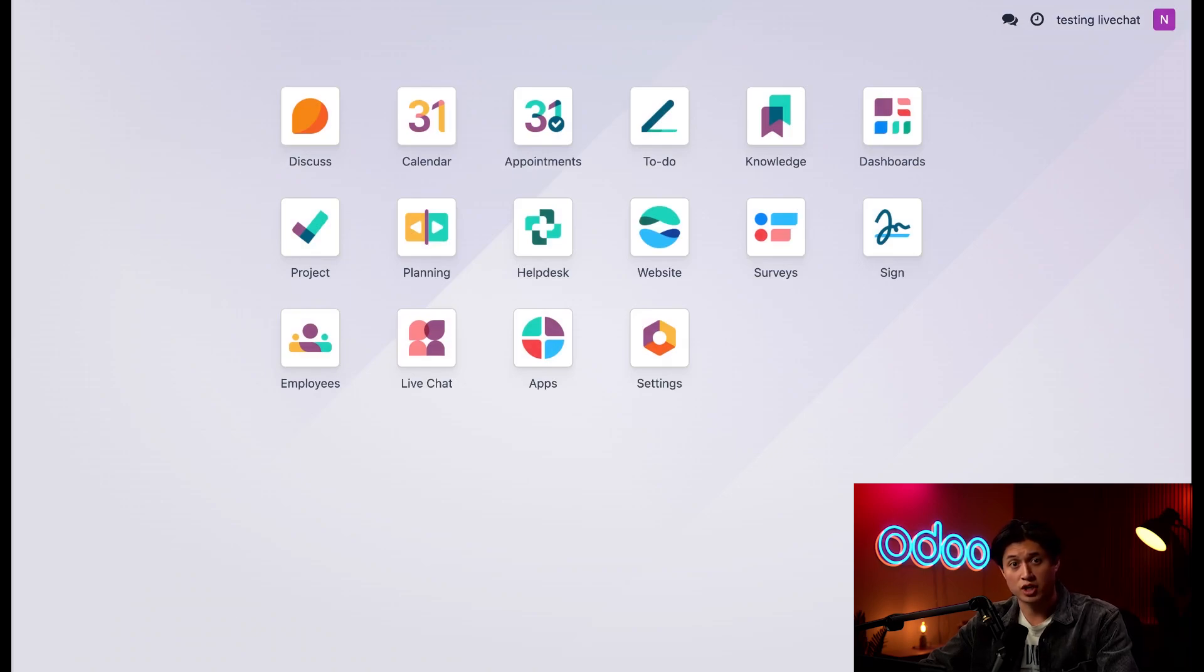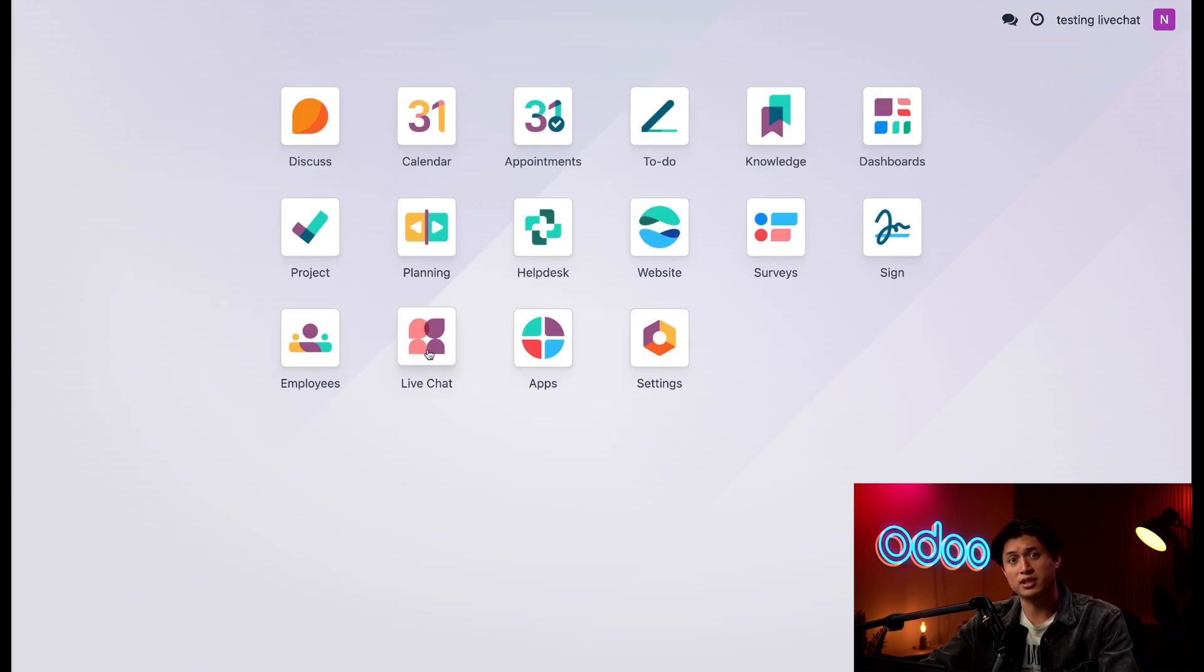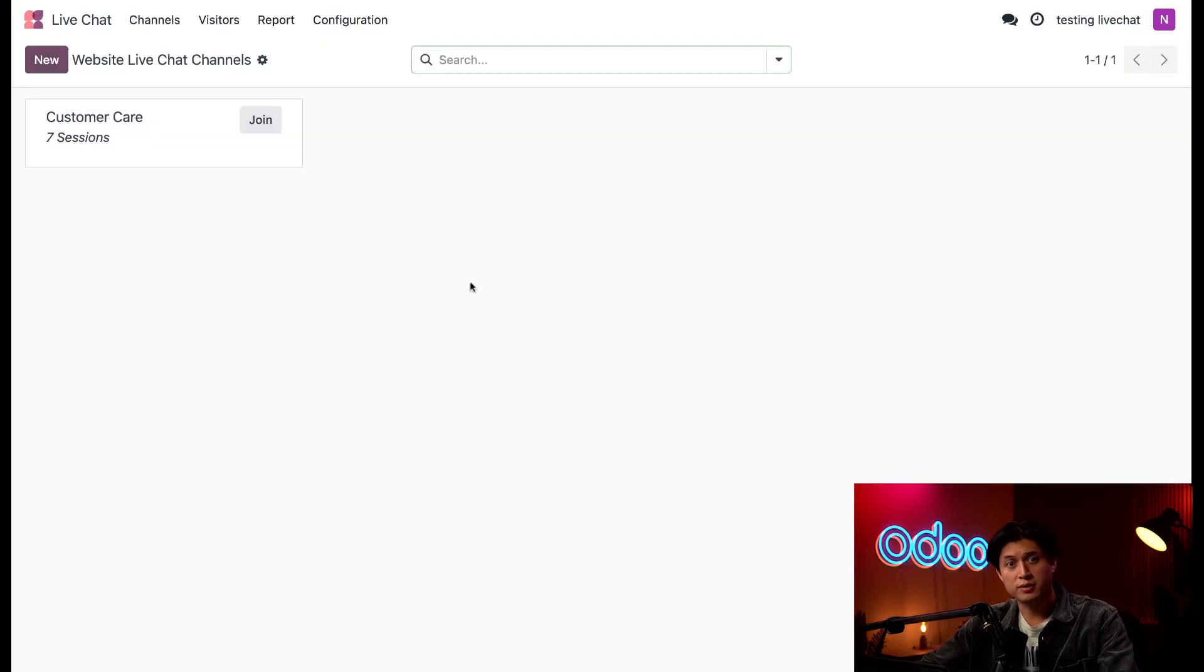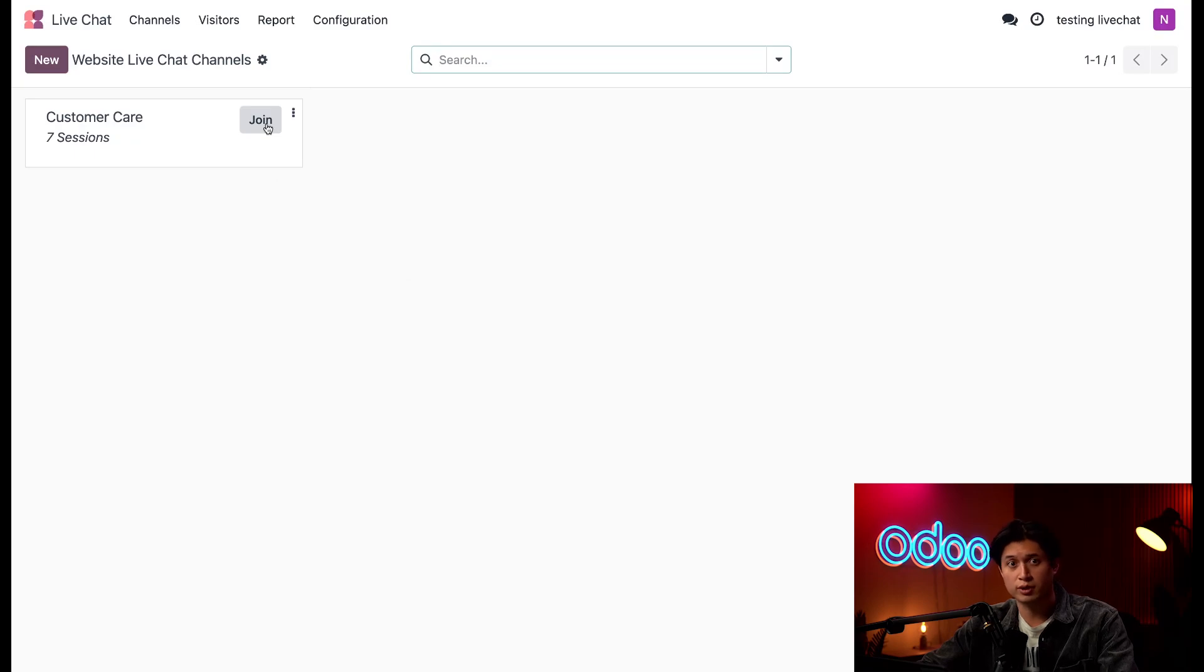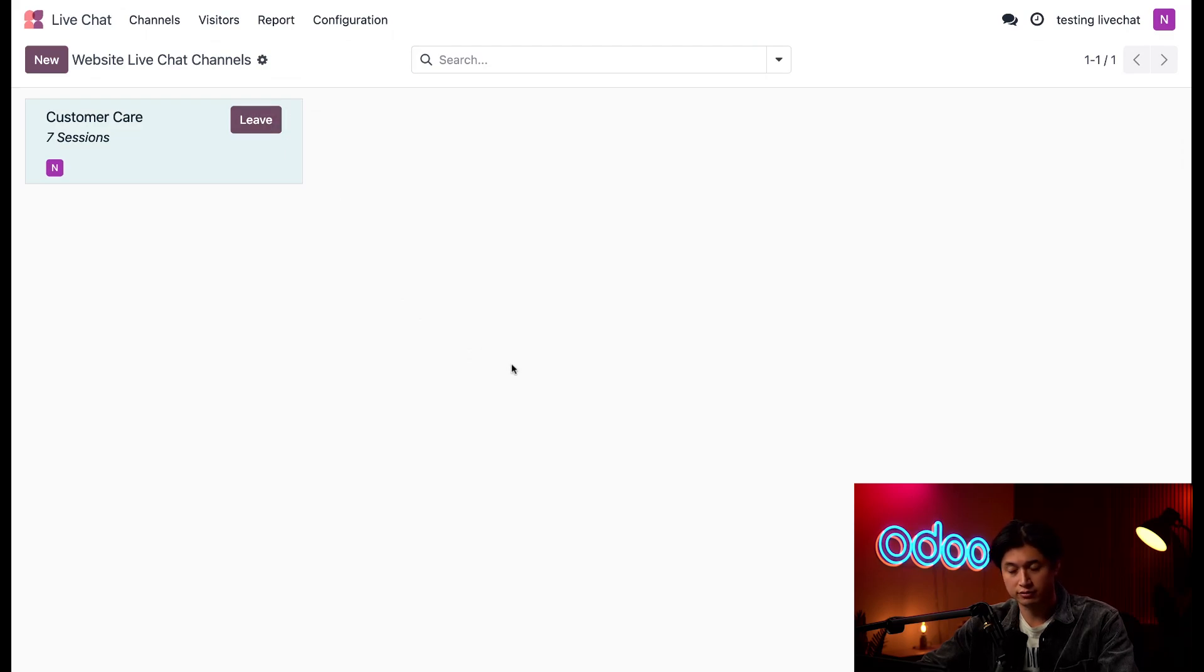Now let's jump into a channel. Before I can start receiving messages, I need to join a live chat channel. So we're going to jump into the live chat app. Here you'll be able to see a list of all the available channels. To join a channel as an operator and begin receiving chats, all you have to do is click this join button right here on a specific channel. And of course, when I'm ready to leave that channel, all you have to do is click leave.